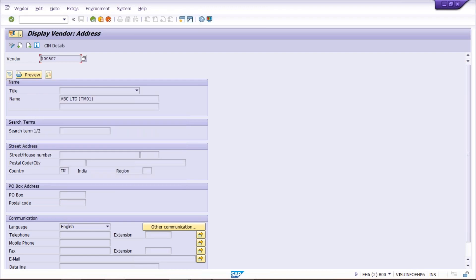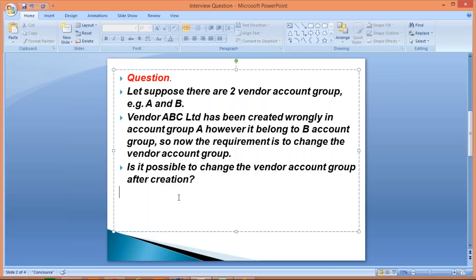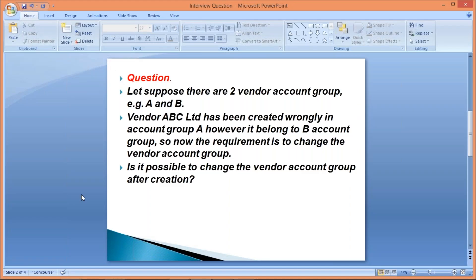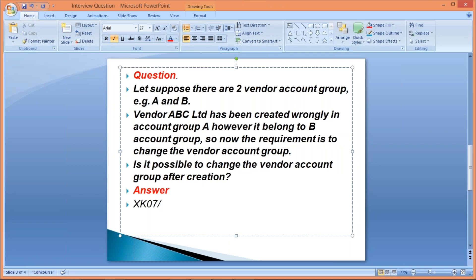So the question was: is it possible to change the vendor account group? The answer is yes, it is possible. It can be changed using transaction XK07. If the same question relates to a customer, it can be done with XD07 — the same process and procedure applies.